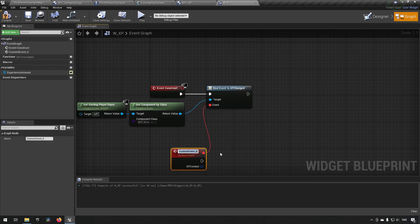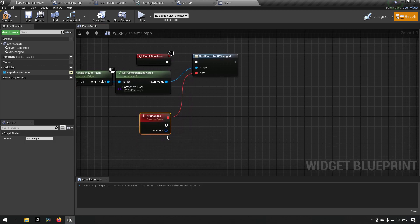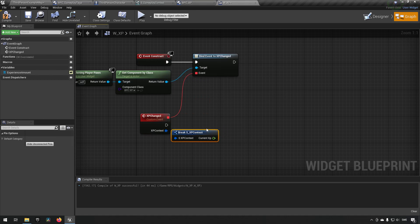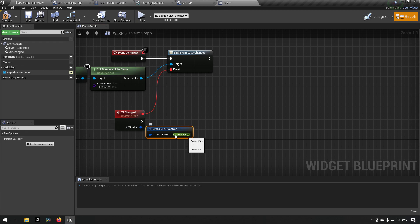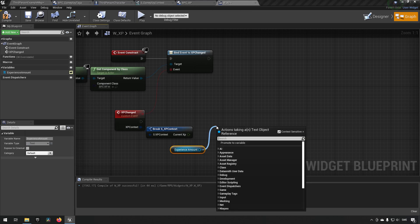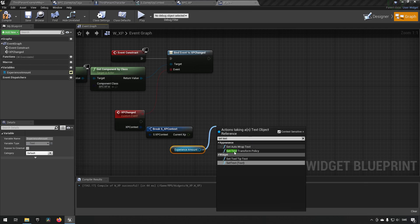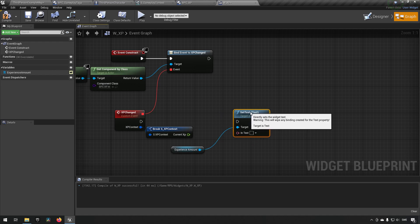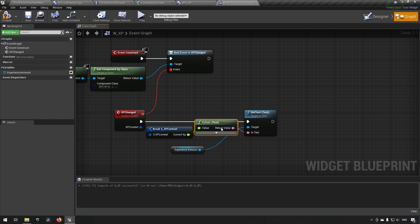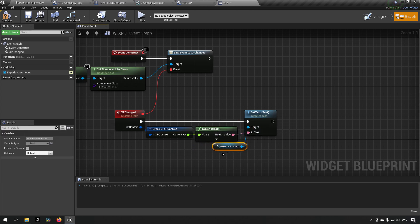We'll create a Custom Event and call it 'XP Changed'. We now have the signature of the context here, which we can immediately break to get the components inside of it — we get our float value, which is good. We can now make this print out: we'll get our widget's text field, use Set Text, hook it up, and Float to Text converts it for us. So now whenever experience is changed, this widget will get notified and update the text.